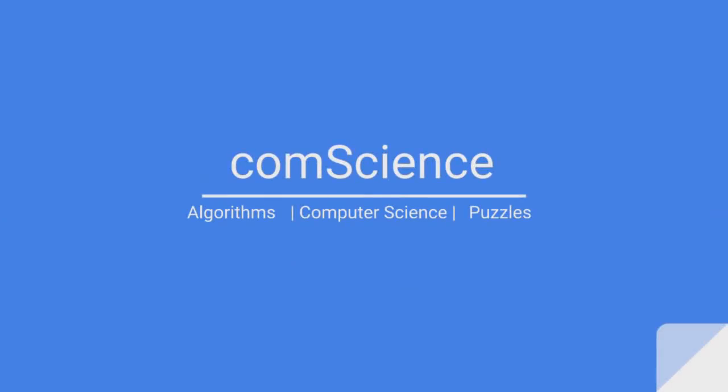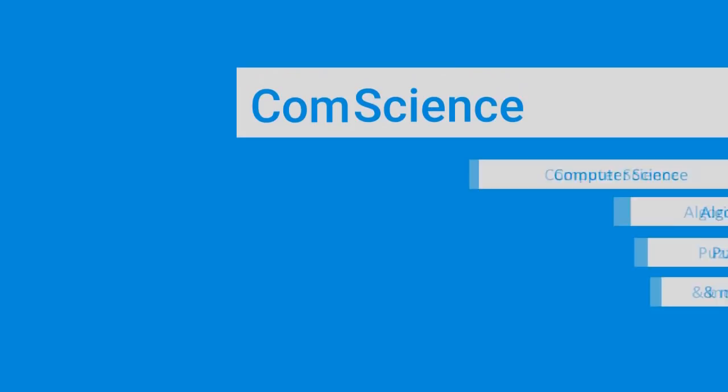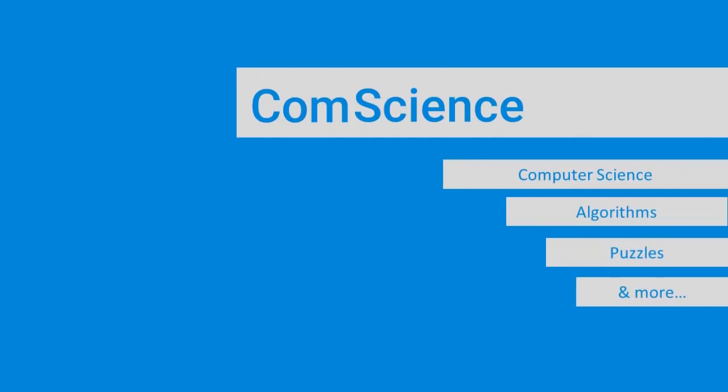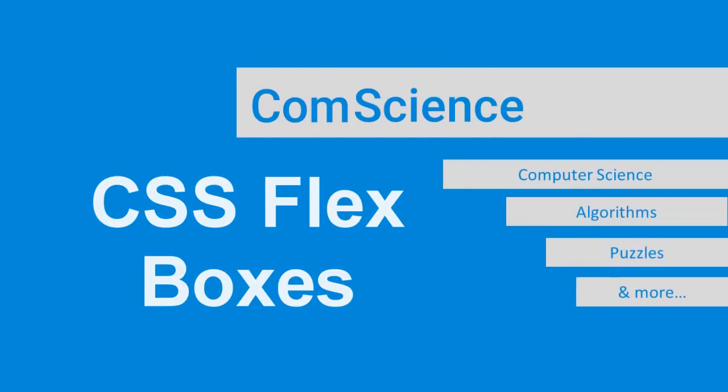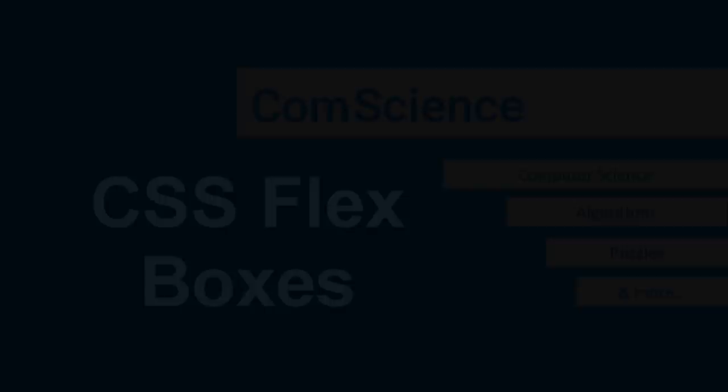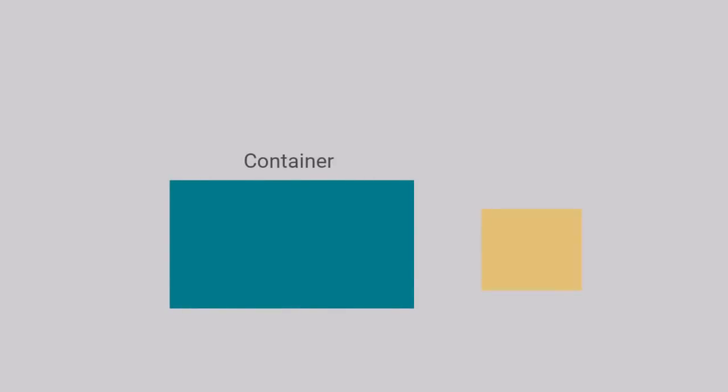Hello everyone. Welcome to CommScience. In today's video, we'll look into CSS Flexboxes. When we talk about CSS Flexboxes, it's important to understand the concept of containers and items.